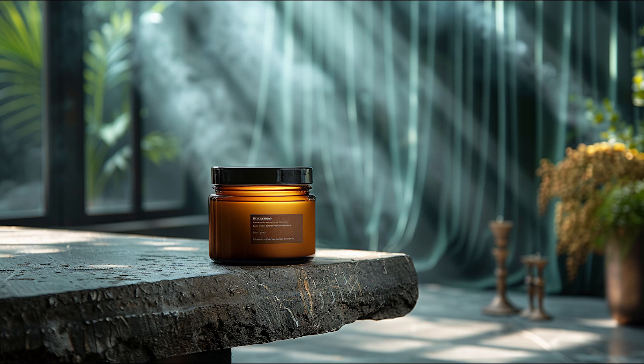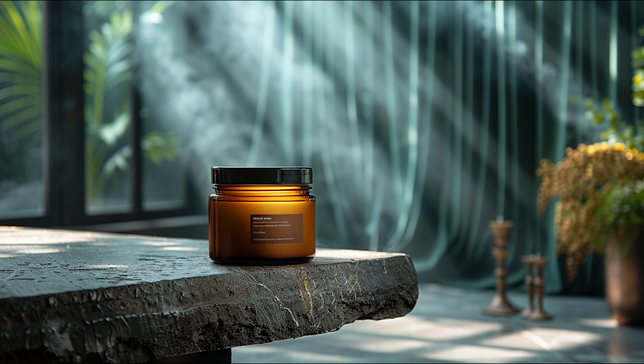We all know Midjourney can generate stunning product photography images. For example, take a look at this beauty product image generated by Midjourney. It has really great lighting effects.